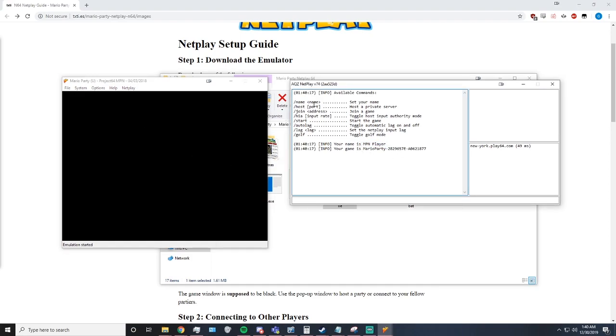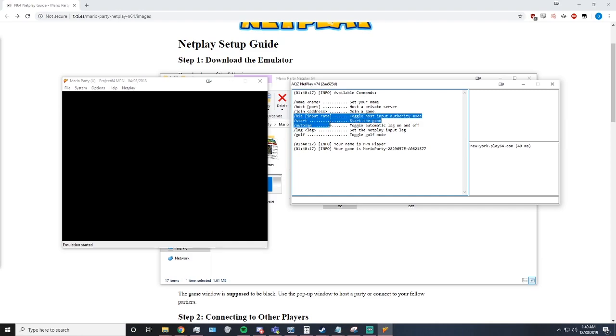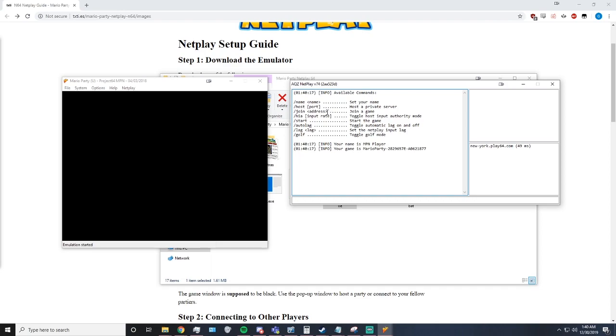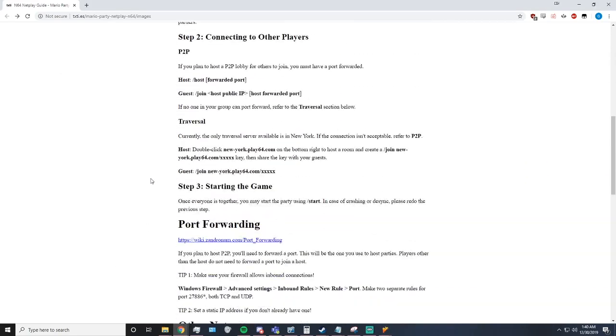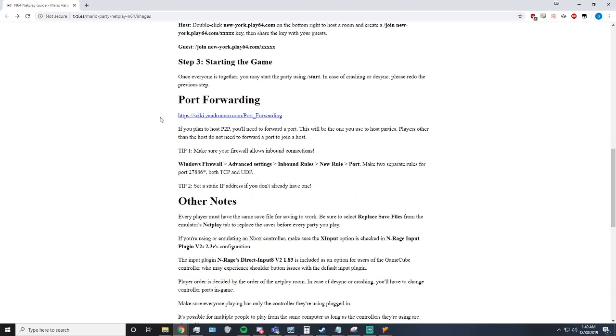Here is where you do all the changing your name, hosting games, joining games. You don't have to worry about any of this stuff. This is not important. What's important is the join, host, and slash name. Now you can host a game if you would like through port forwarding, if you know how to do that, through port 27886.